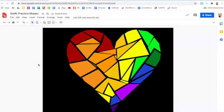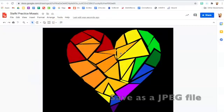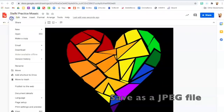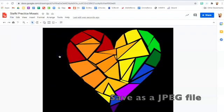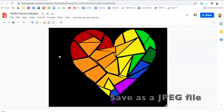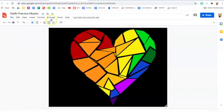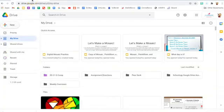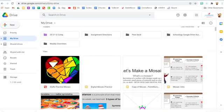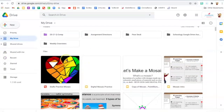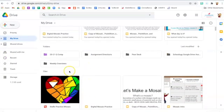When you're done changing your colors, you can save your image. Go to file, download, jpeg image. That'll save it to your computer. The nice part is it also saves onto your google drive automatically. There it is.